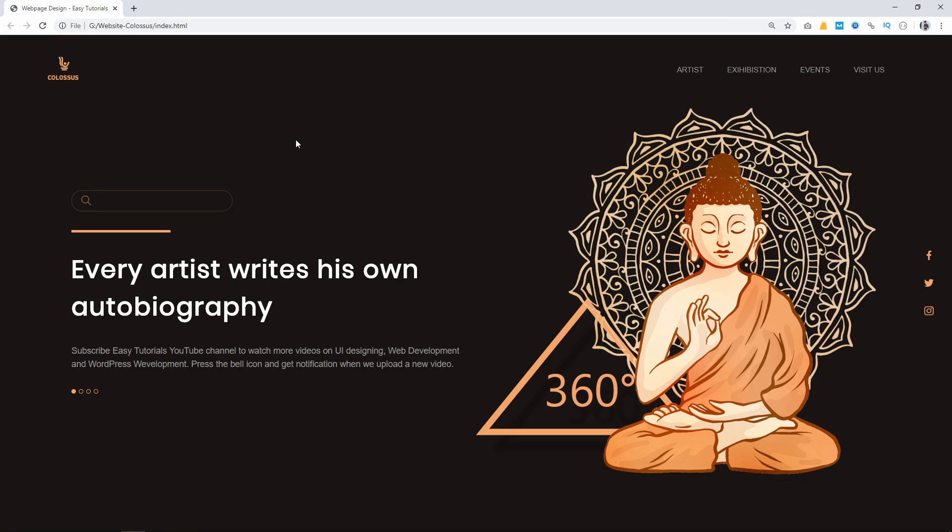Hi guys, welcome back to another video of Easy Tutorials. Today in this video we will see how to create a website using HTML and CSS step by step. As you can see on my computer screen, here is the web page that I will create in this video.